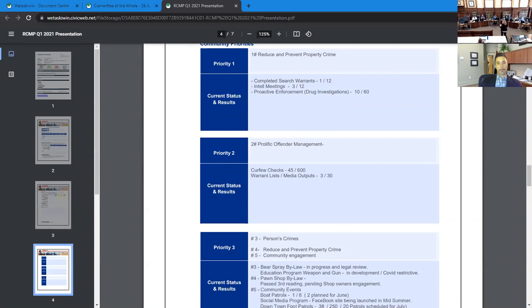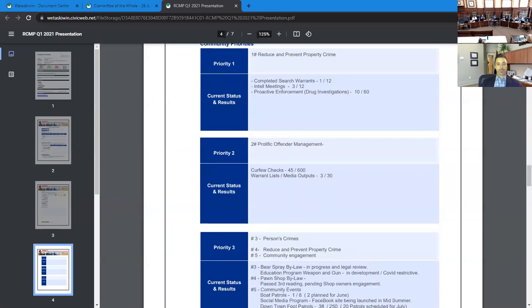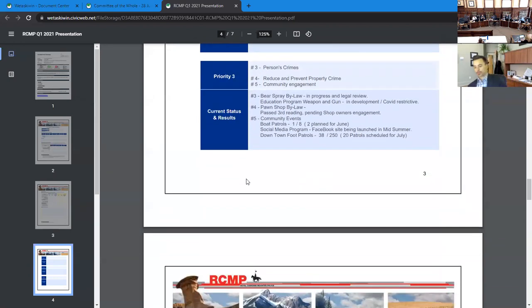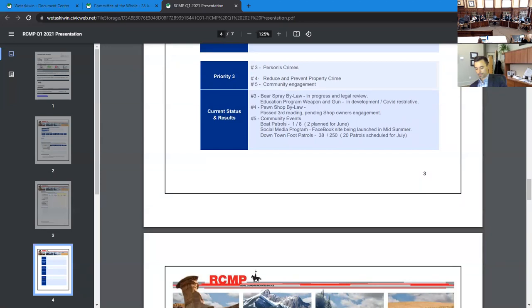Priority three persons crimes, bear spray bylaw we're in the process with CPO Sergeant Trent Yeager to develop a bear spray bylaw for the city. We have a draft into legal to have a look at the wording of that particular bylaw and that will be forthcoming to you guys in Q2. Education program weapons, guns and violent weapon and gun. Another one is in development. This is COVID restricted. This is more of a face to face for our members getting out in the community and speaking to people on this and we're assigning this project to one of the incoming cadets which will be arriving in second week of July.